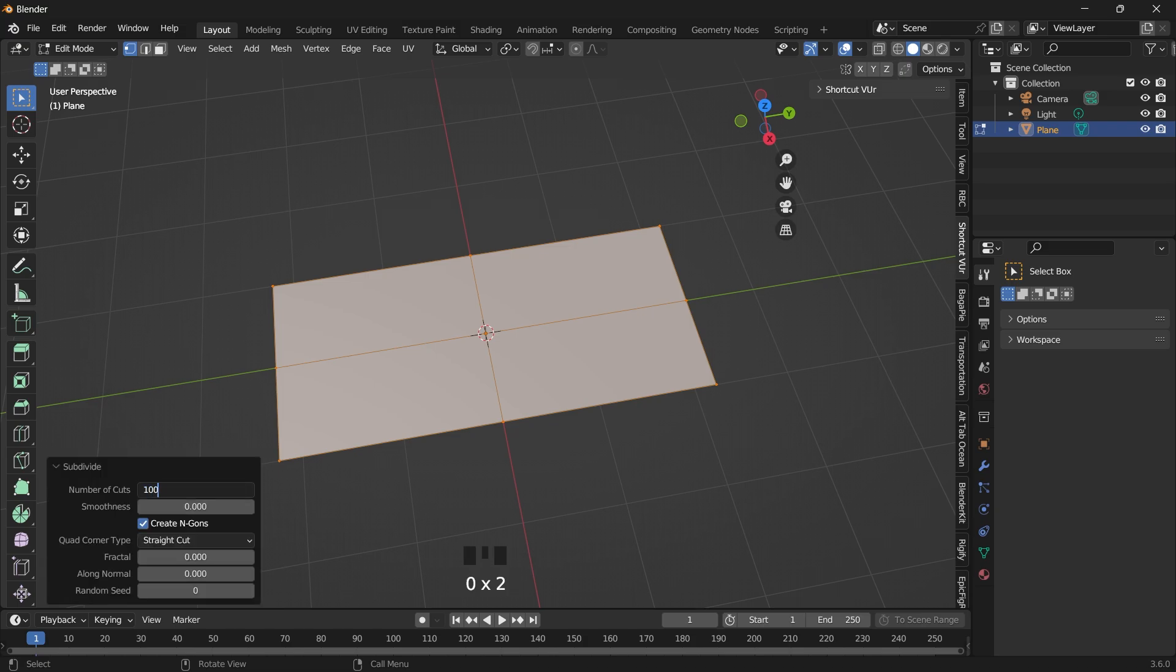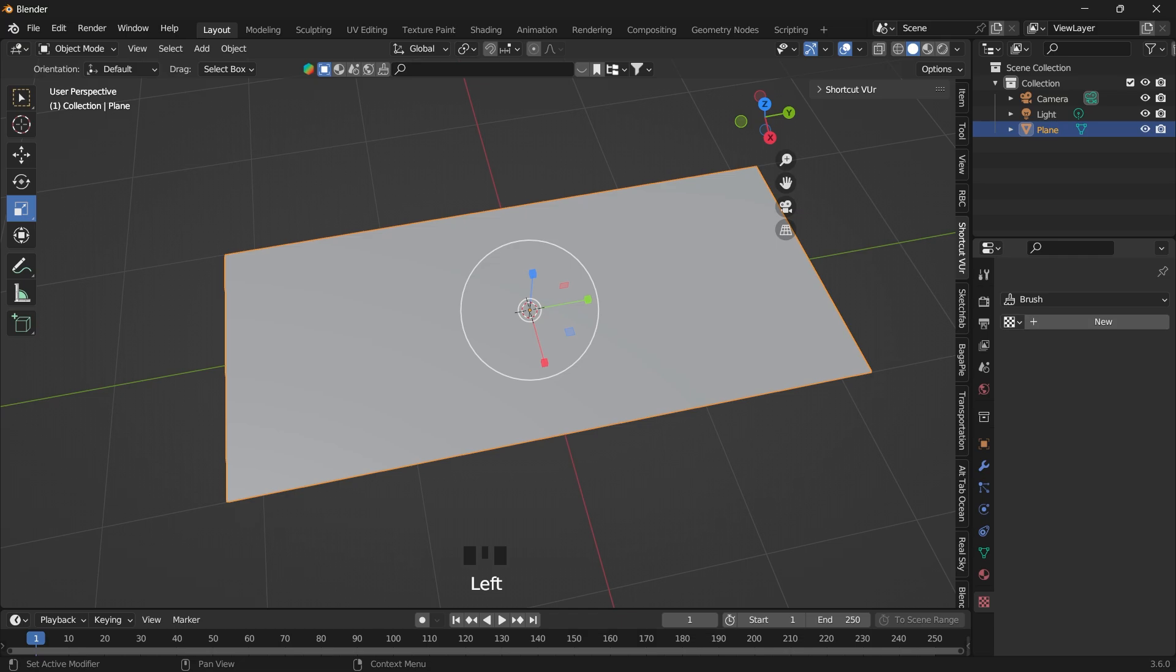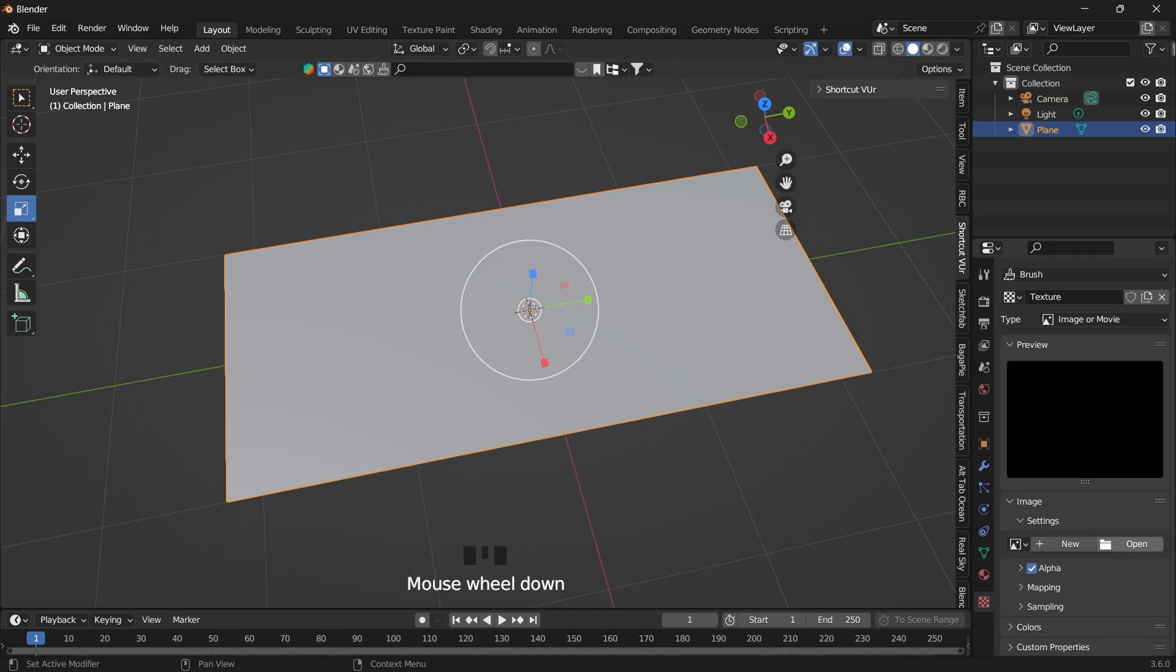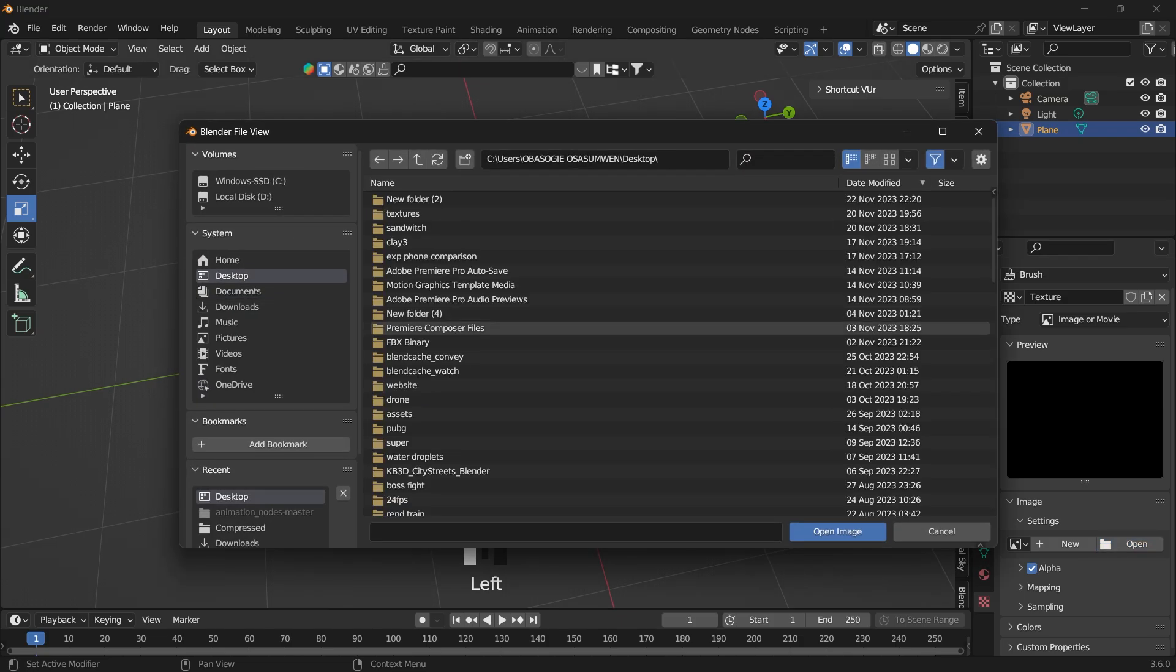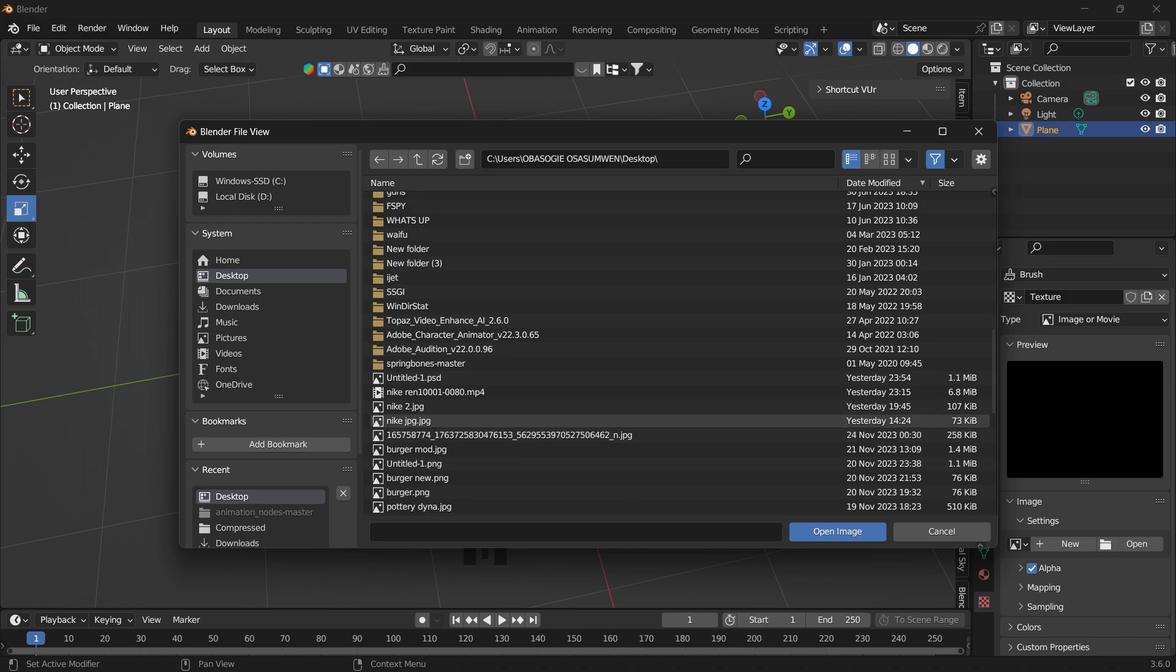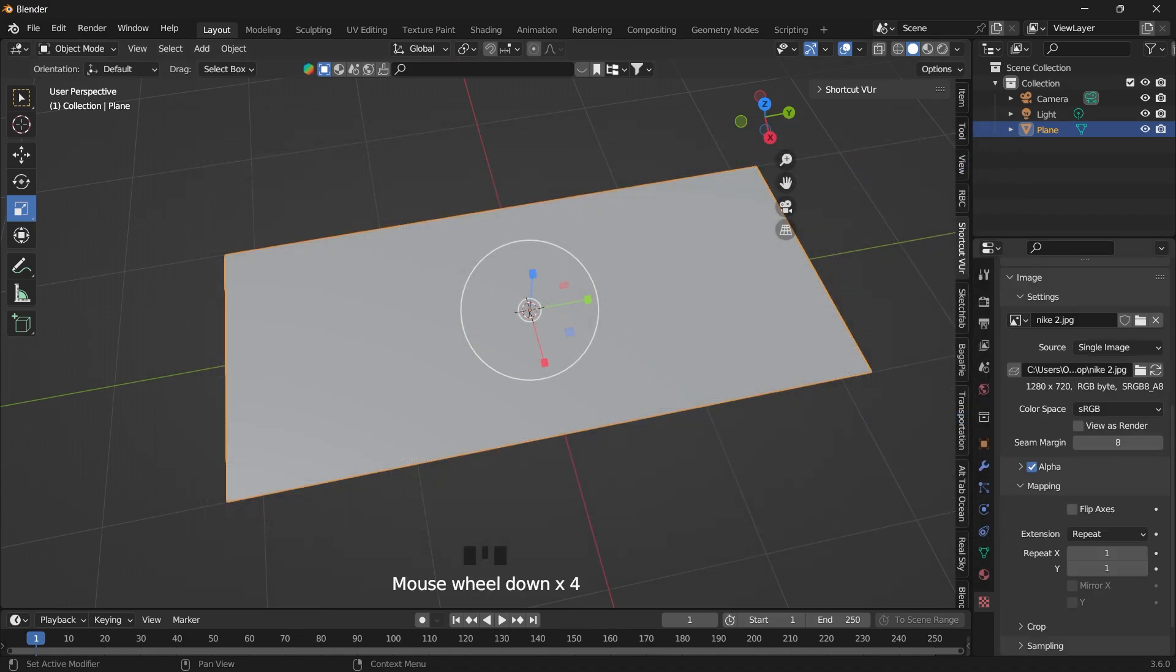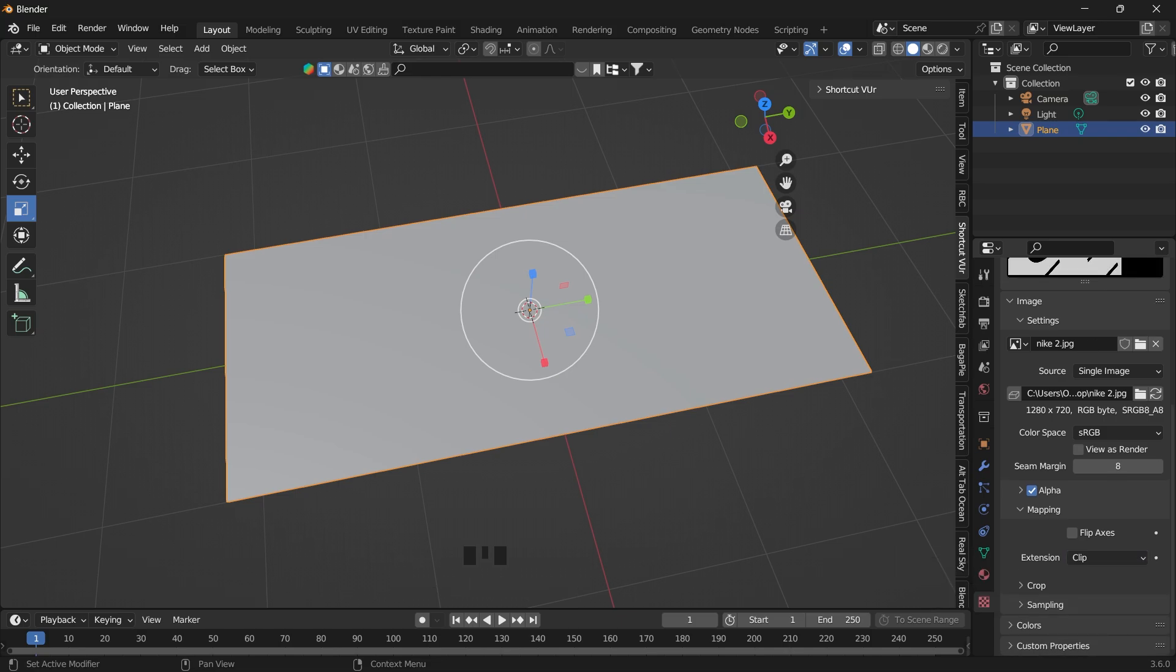Subdivide. Then we want to go to the texture. Add a new texture, image or movie, and select open. Then we go and locate our texture that we created. Import that. In the mapping, change it from repeat to clip.